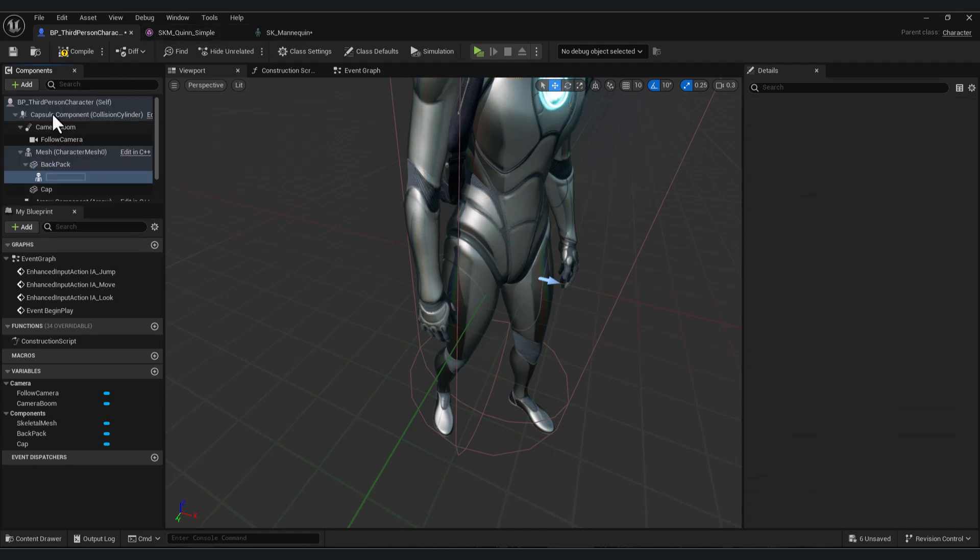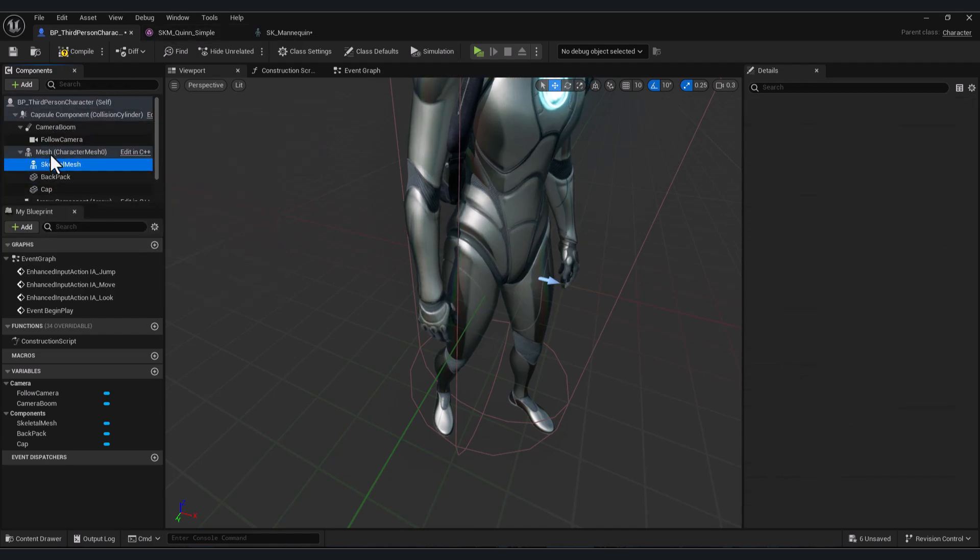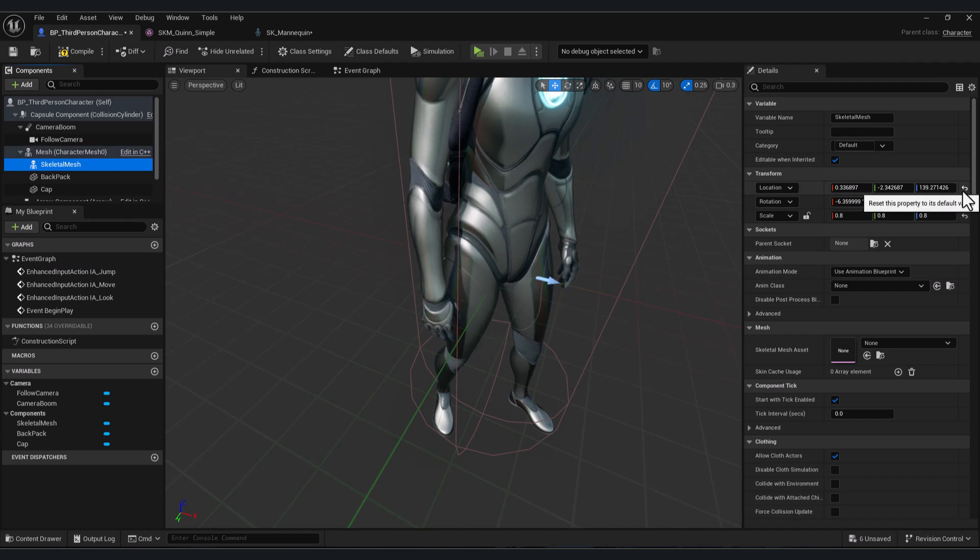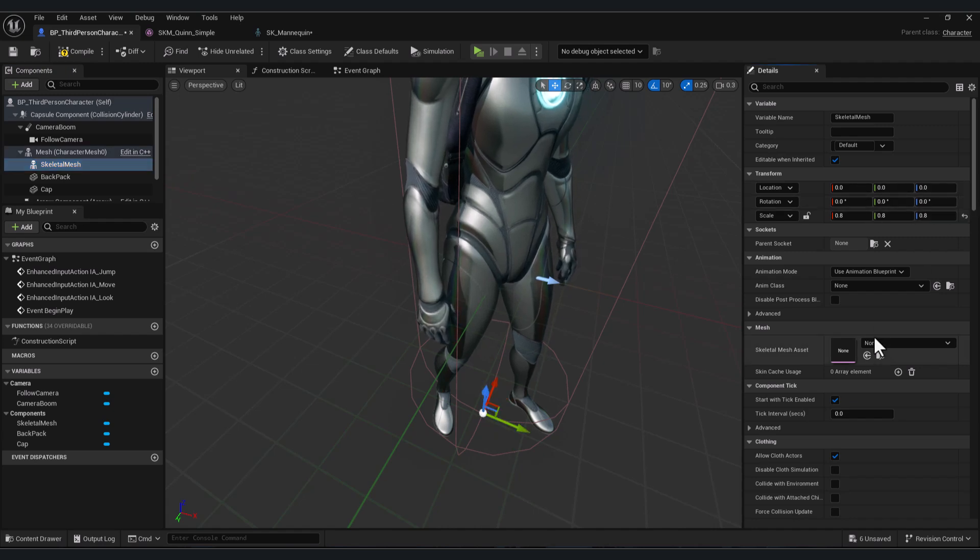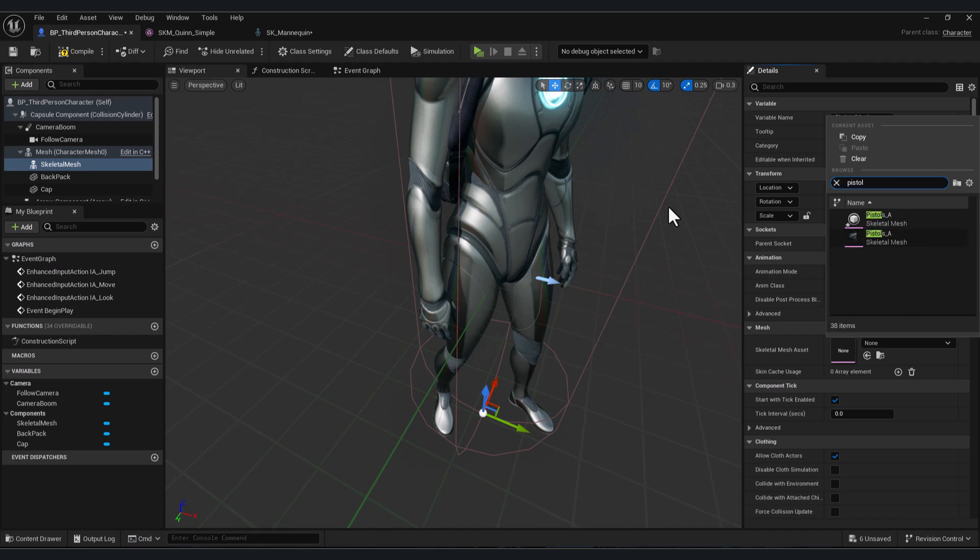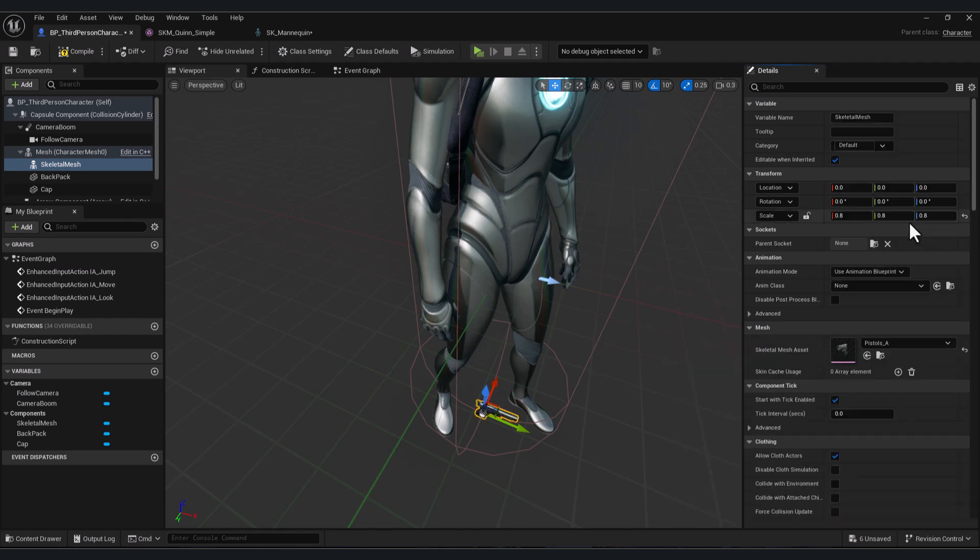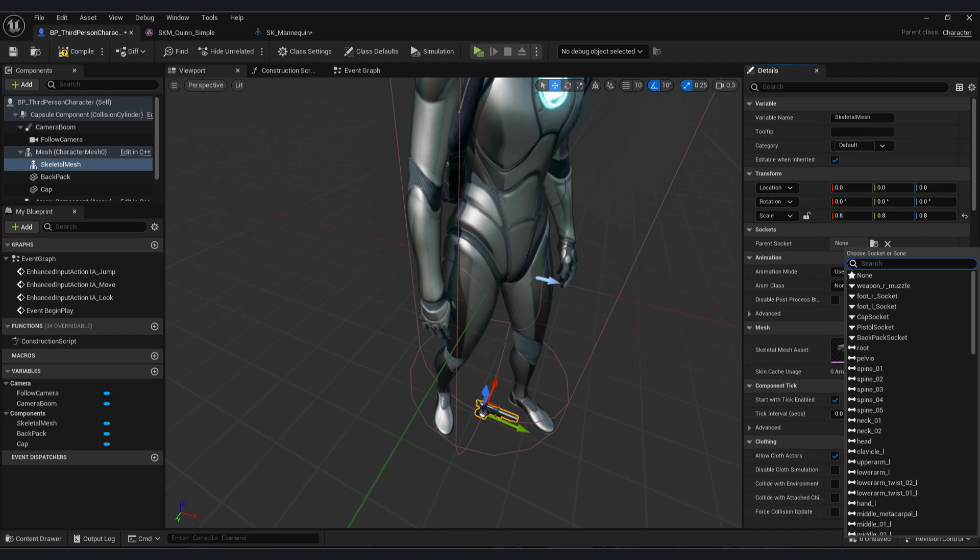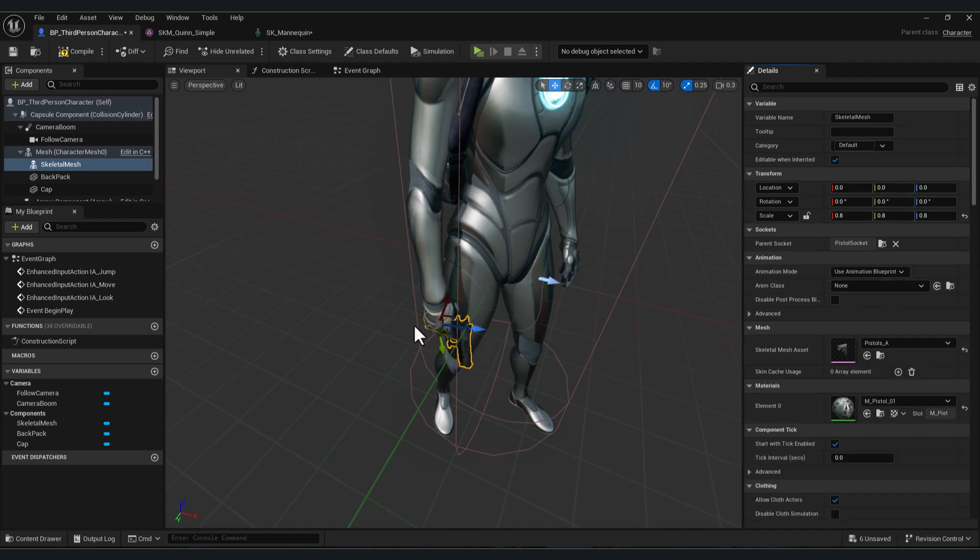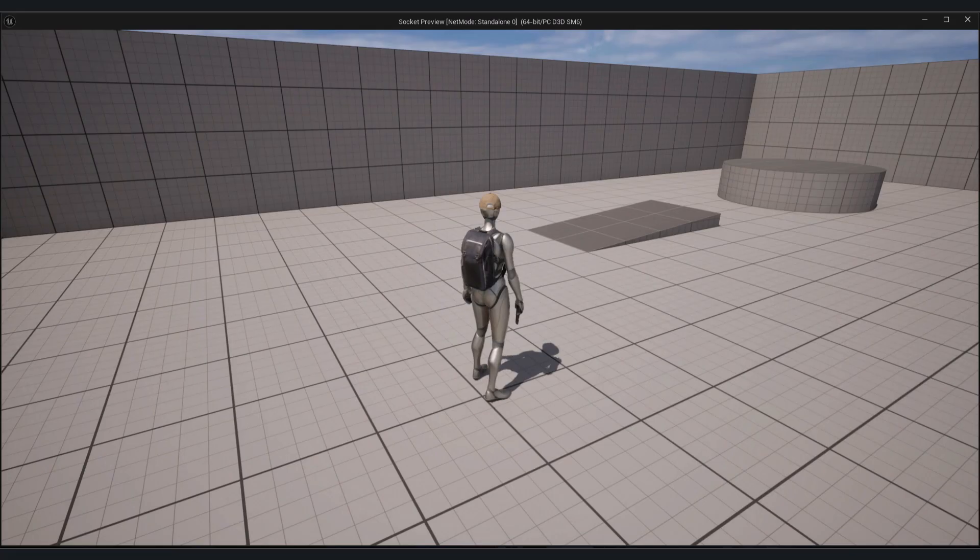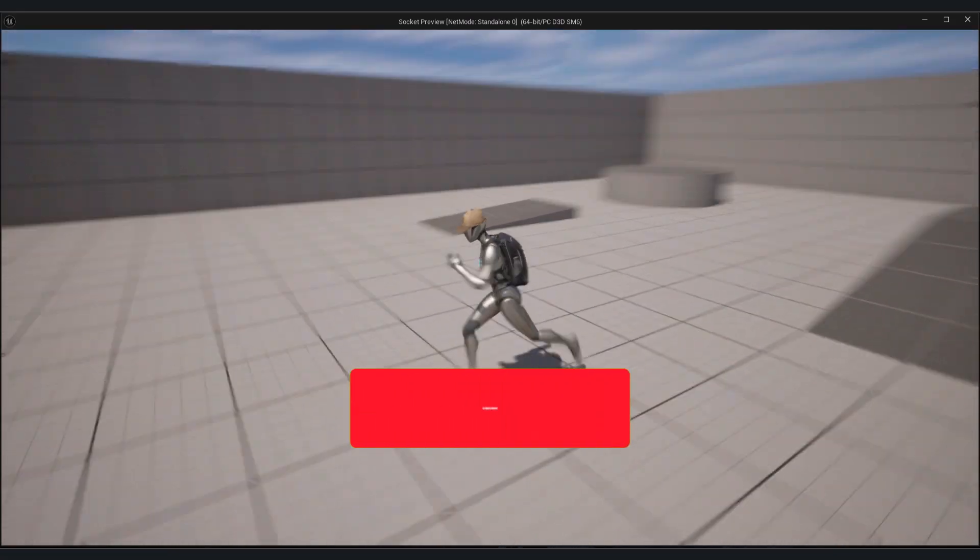Let's add our pistol now. So add skeletal mesh. Attach it to your mesh. Reset the location and rotation to zero and add your pistol or your skeleton mesh. And now in parent socket add it to your socket. We named it already pistol socket. If we compile and test our game, I have my character with my 3D models attached to it.